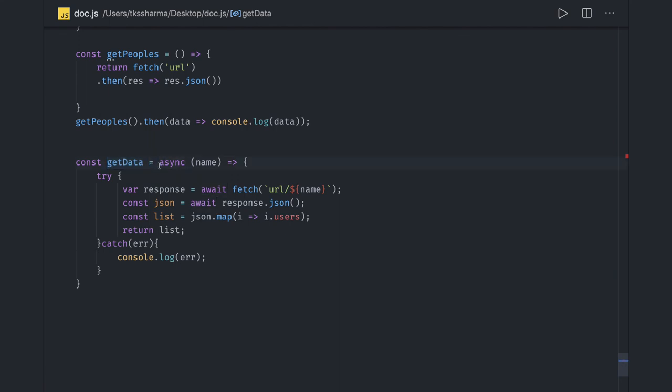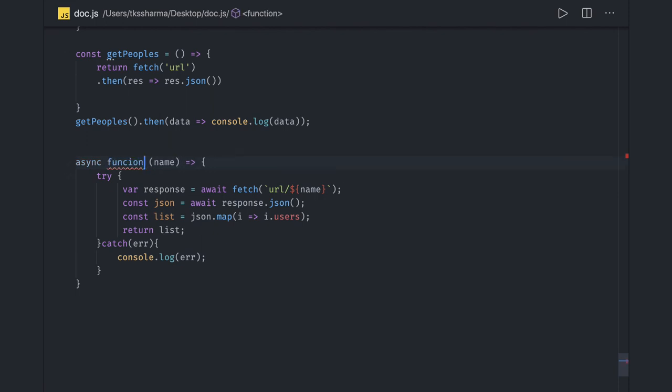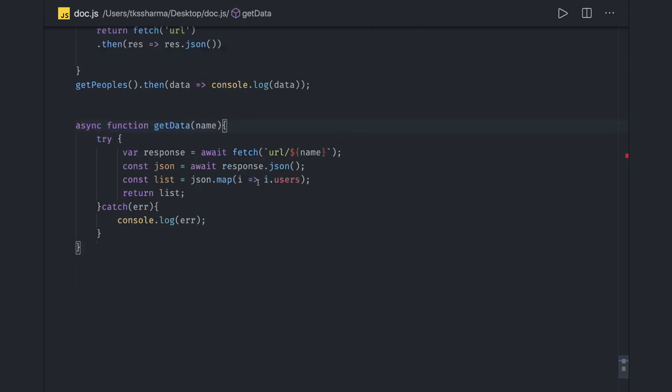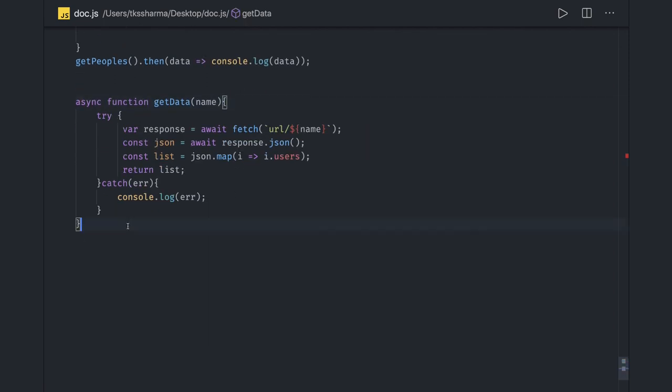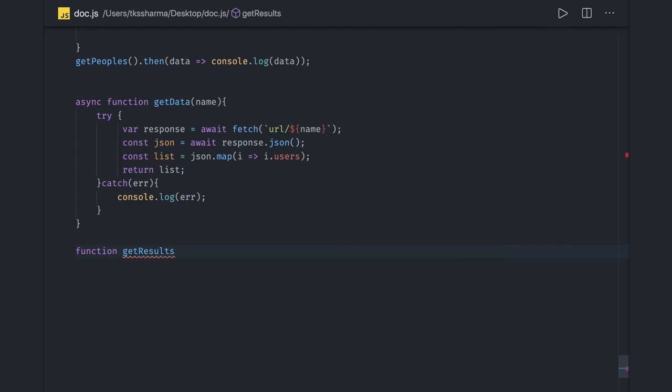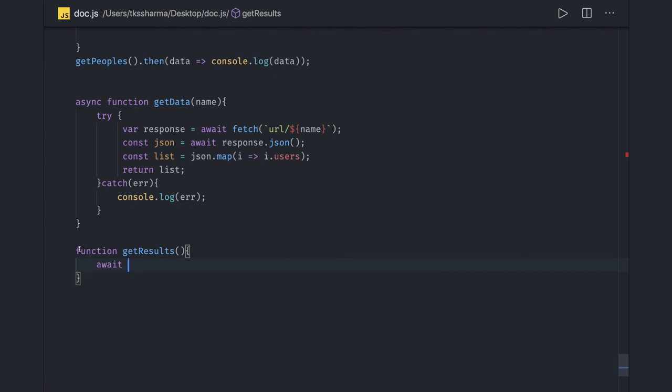And this getData you can directly call. Because this is an async function, you can directly call it getData. If you are calling this - async function getData - now it is an async function so you have to call it in the await wrapper. Here I will be writing another function.